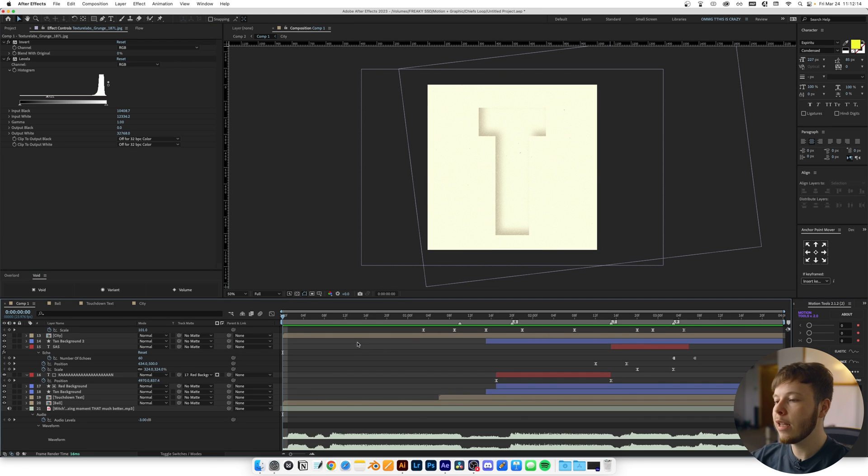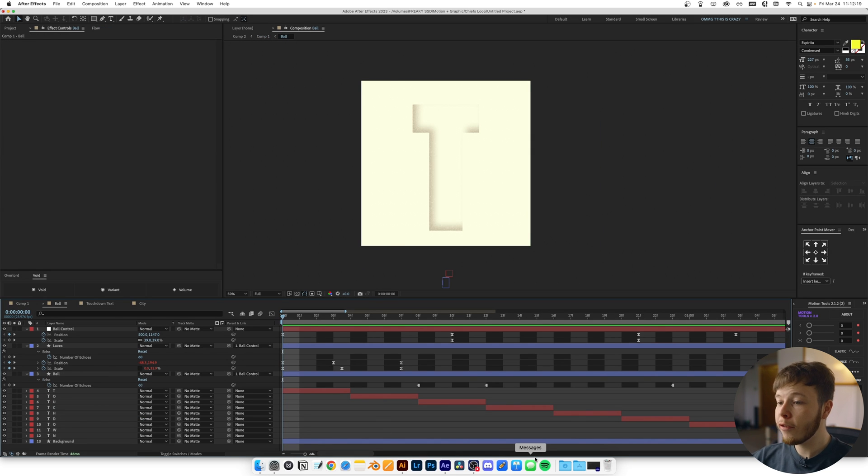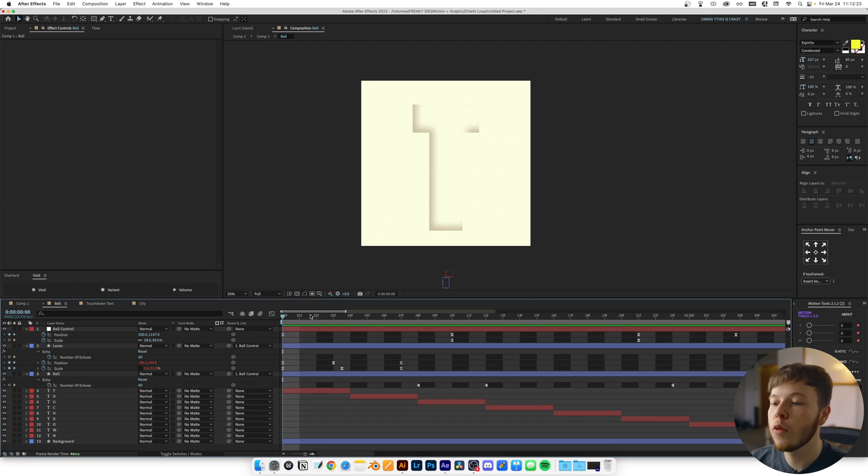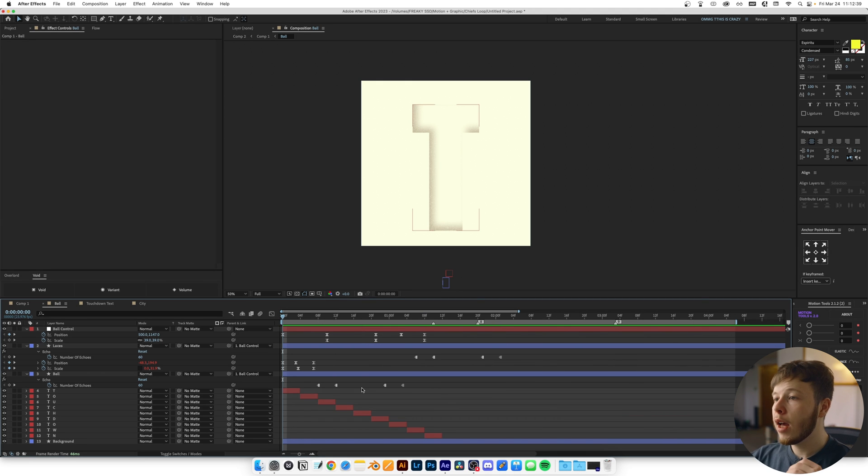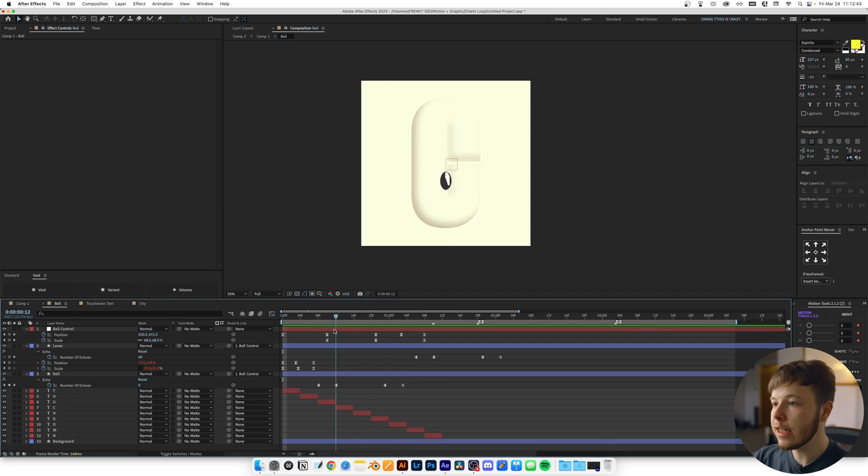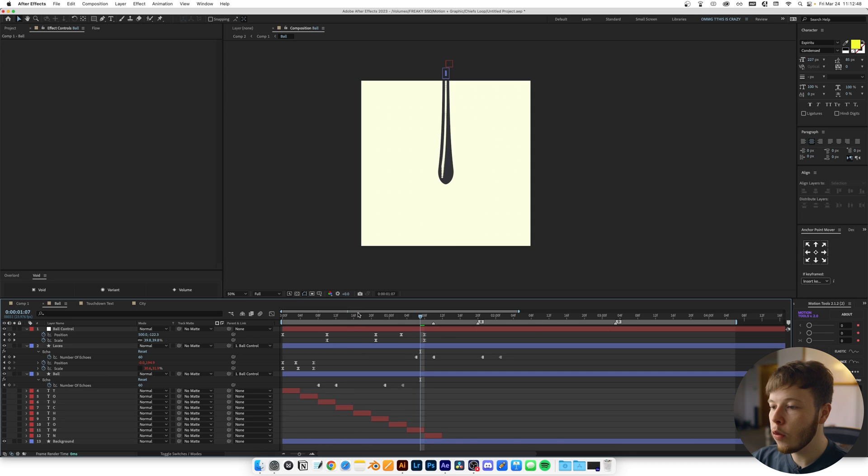Once I had each scene laid out roughly, I started animating. I started with the first scene, which was the most important to me because it was very much out of my comfort zone working with an illustration. The first thing I did was animate the ball. As you can see, it might look like it's spinning in 3D, but it's actually just a 2D animation.